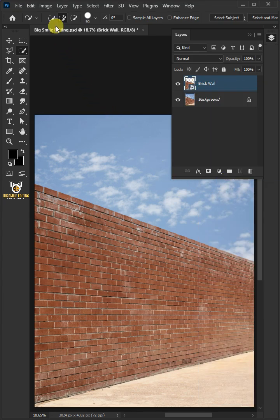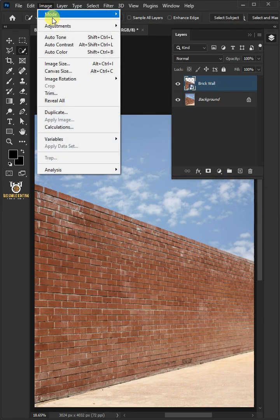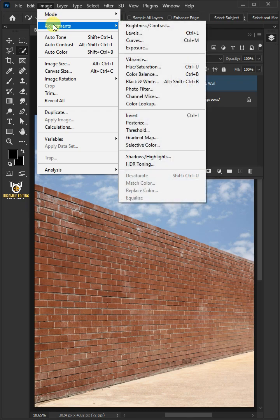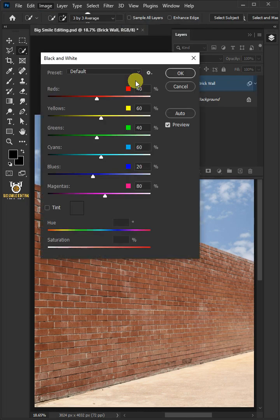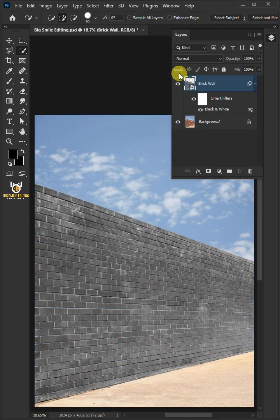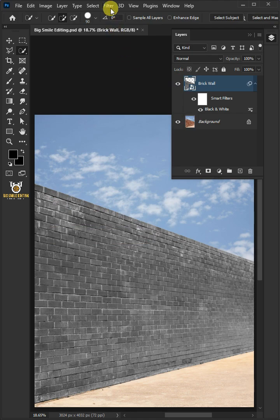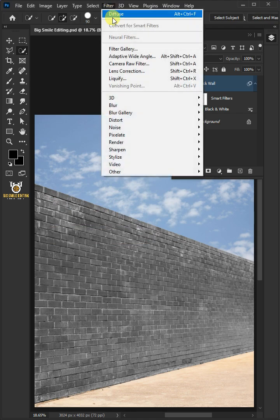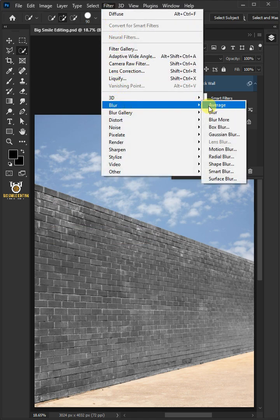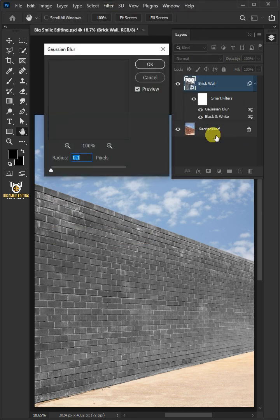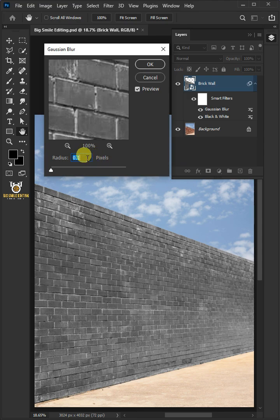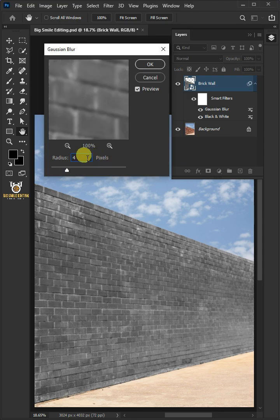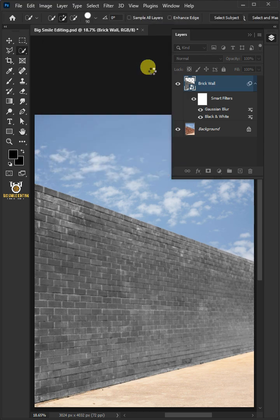Go to image, adjustments, and open your black and white window. Go to filter, blur, and Gaussian blur. I'll make the radius 4 pixels. Then press OK.